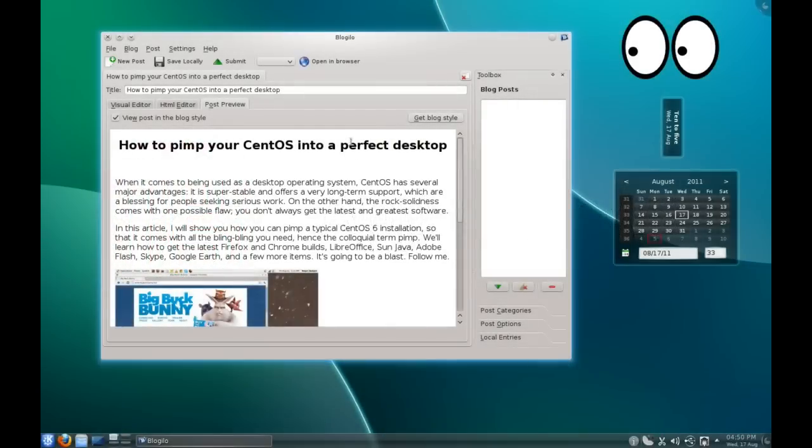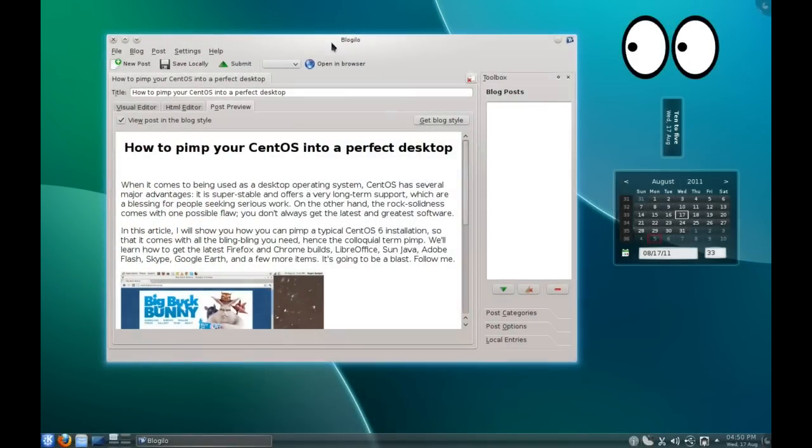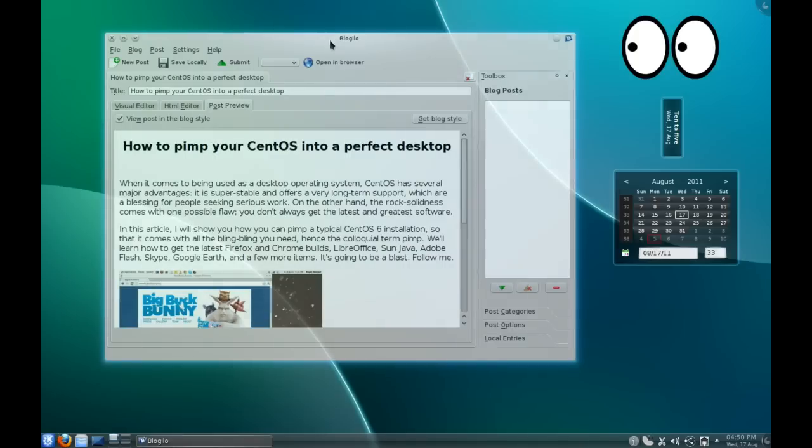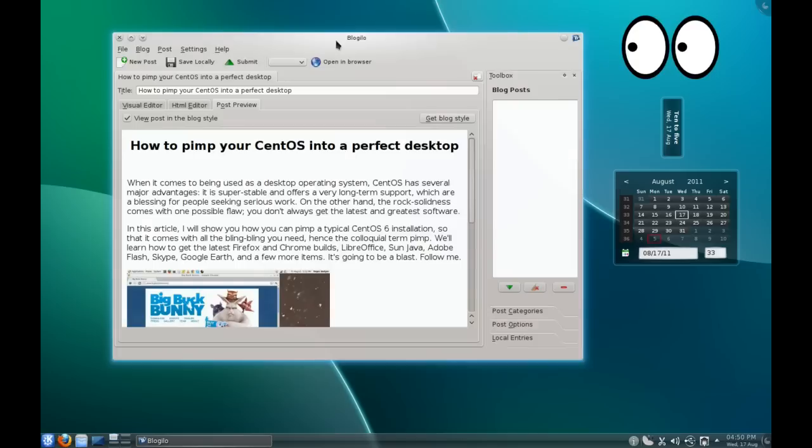Okay, so today we're going to have a quick look at a blogging application known as Blogilo. Now Blogilo is a KDE application, so it is available in most KDE distributions, therefore it is available in most Linux distributions' repos. Blogilo is a very simple blogging client that just helps you to seamlessly push your content up into your blog.